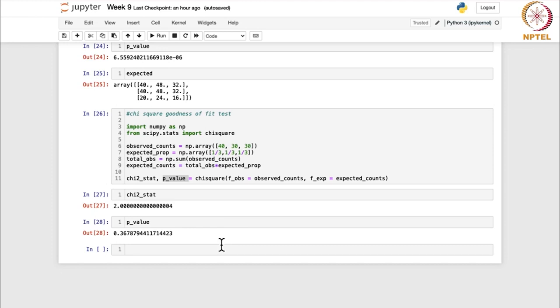Finding these results is simple, and the theory behind them is easy to understand. This completes week 9 on hypothesis testing. In week 10, we will learn about bootstrapping — how to perform hypothesis testing when the population is not necessarily normally distributed or when the underlying distribution is unknown. In the last two weeks, we will cover confidence interval estimation. Thank you.